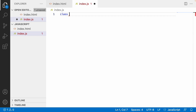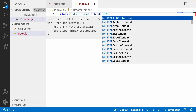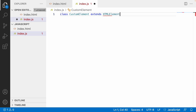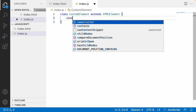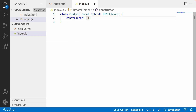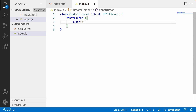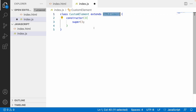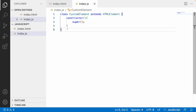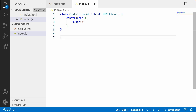Let me create a class — I'll call it CustomElement — and I'm extending HTMLElement. Inside the constructor I'll use the super keyword, which pulls all the properties from the parent class, that is the HTMLElement class. I have now created the custom element class.